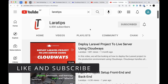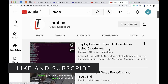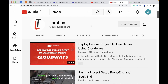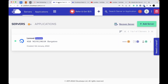If you don't know about Cloudways, I've also created a video on how to deploy a Laravel project to a live server using Cloudways in detail, and I'll leave the link just below the like button. After watching that video you will know how to deploy your Laravel project to the Cloudways server — it's very easy to do.